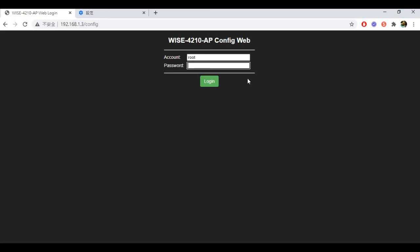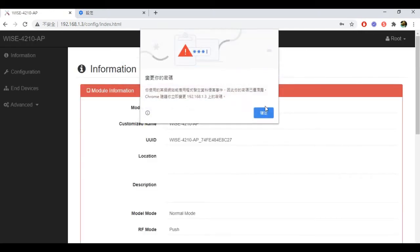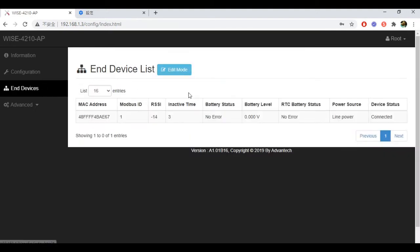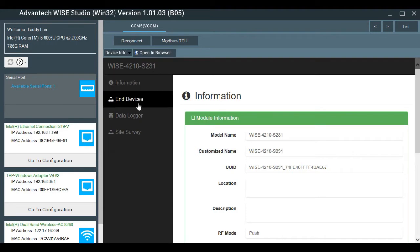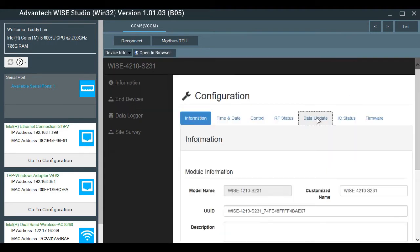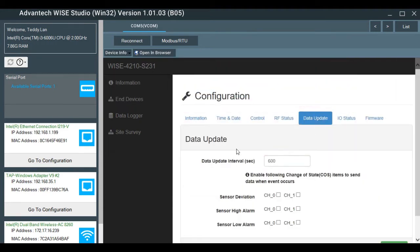The user can check if the connection between the AP and node is successfully built by entering the web page of WISE4210AP. Here is the main page of the WISE4210 node. One thing to note is that the default data update interval is 600 seconds. You can choose to shorten the data update interval according to your configuration.